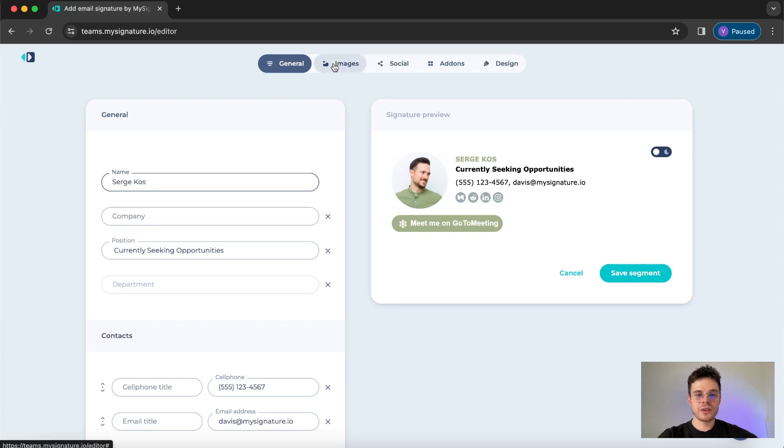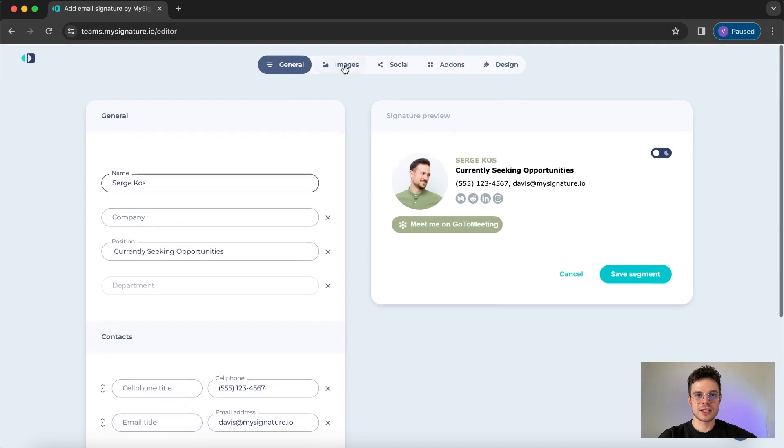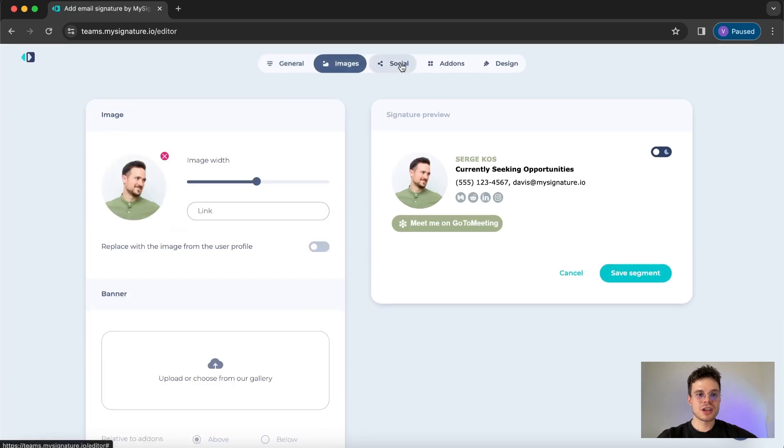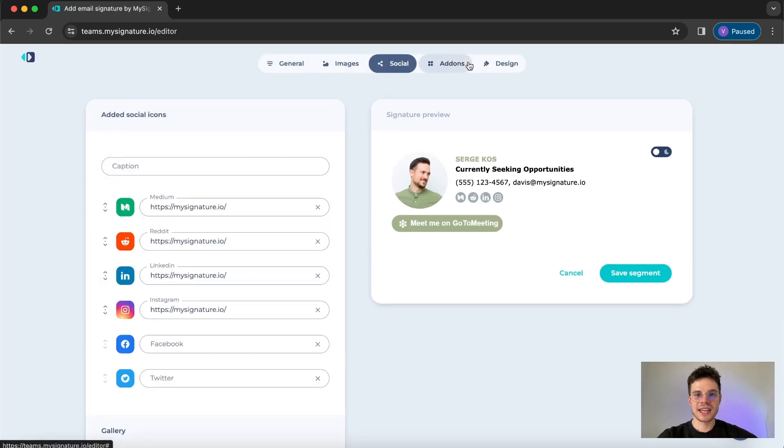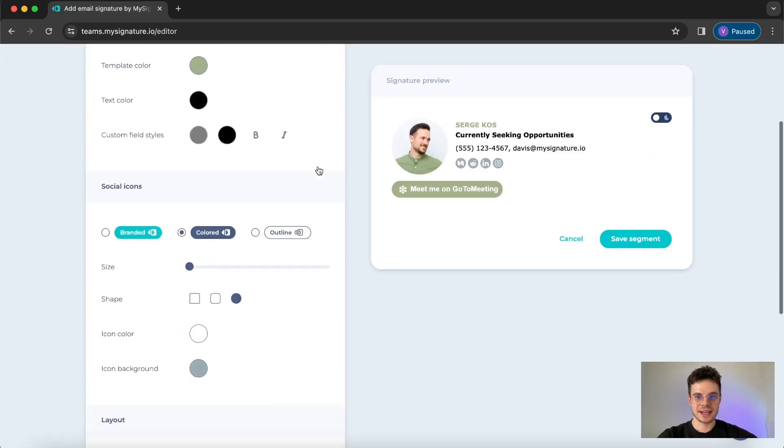There are all the assets that you can change like general information and contact, images, social links, add-ons and general design and layout.